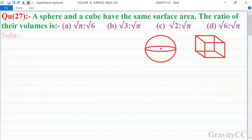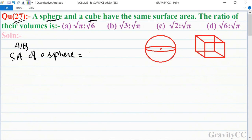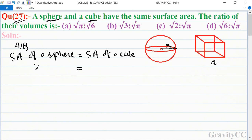Chapter: Volume and Surface Area, Question number 27. A sphere and a cube have the same surface area — find the ratio of their volumes. Since the surface areas are identical, we set surface area of sphere equal to surface area of cube. Let the side of the cube be 'a' and radius of the sphere be 'r'. The formula for surface area of a sphere is 4πr² and surface area of a cube is 6a².